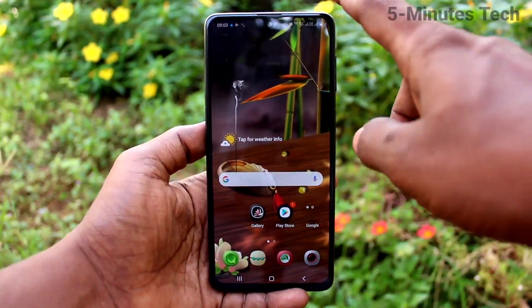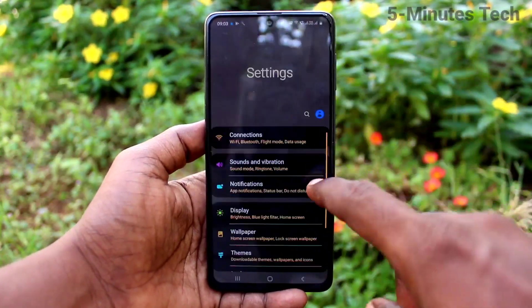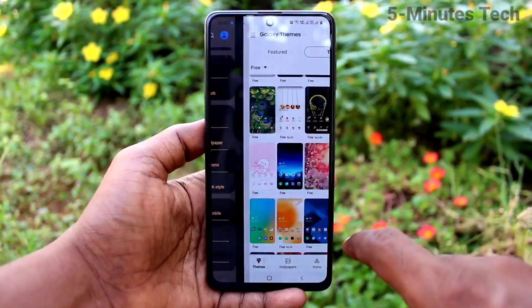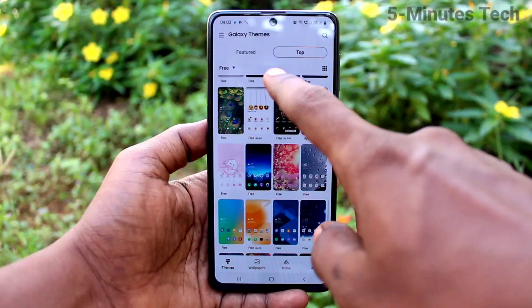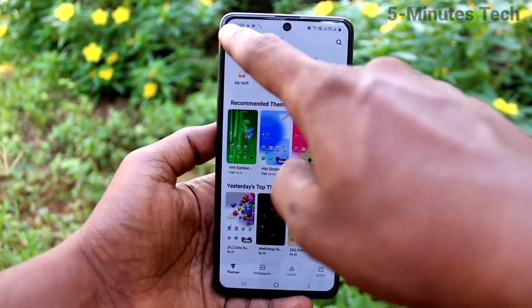See the changes on the home page. If you want to change back, go to settings again and click on themes.